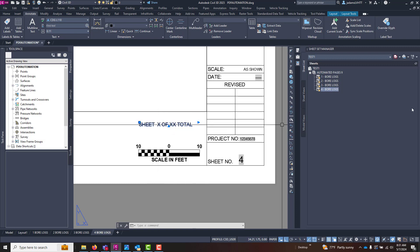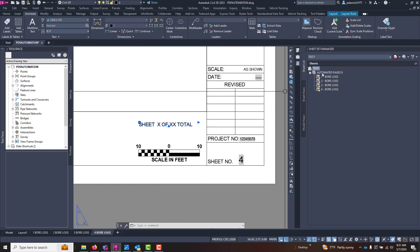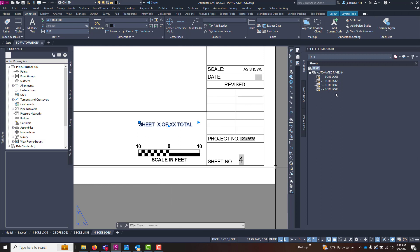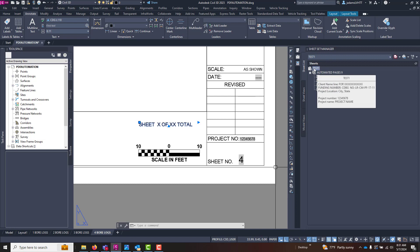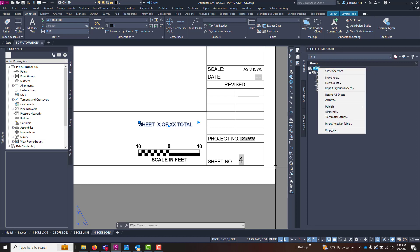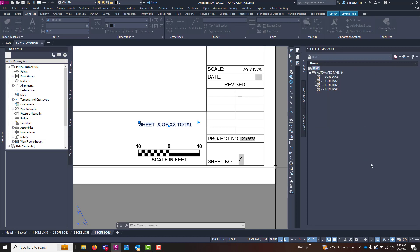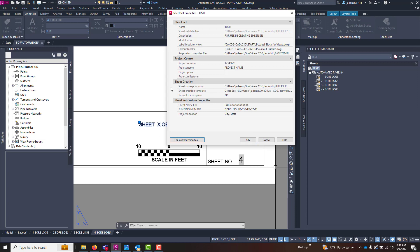To do that, let's come to our Sheet Set Manager. It's important to note that these layouts are already in a sheet set manager. We're going to go all the way to the top here at the top level of the sheet set, right-click, go to Properties.